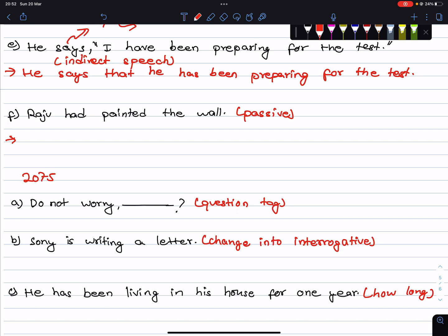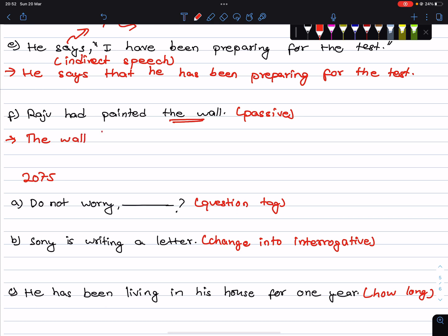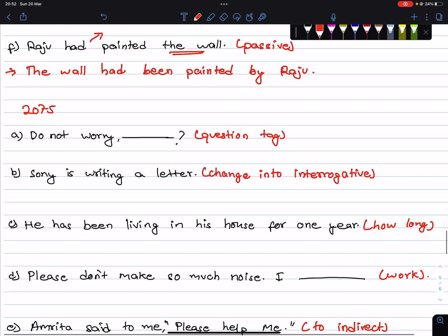Raju has painted the wall — change to passive. The wall has been painted by Raju. The wall has been painted by Raju.